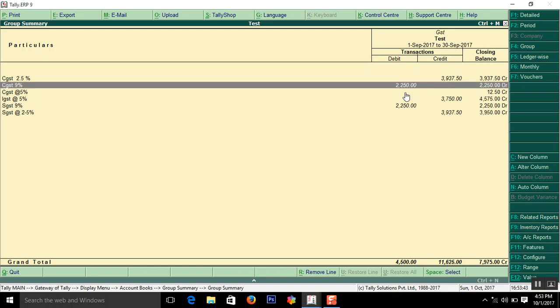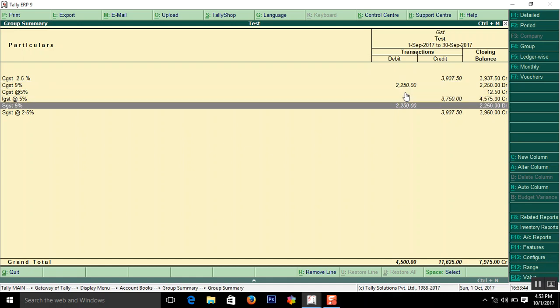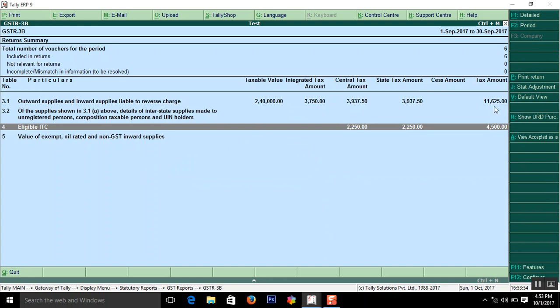And input GST on purchase is 4,500. The total amount comes, net figure comes 7,125. This is the figure. It is correct.